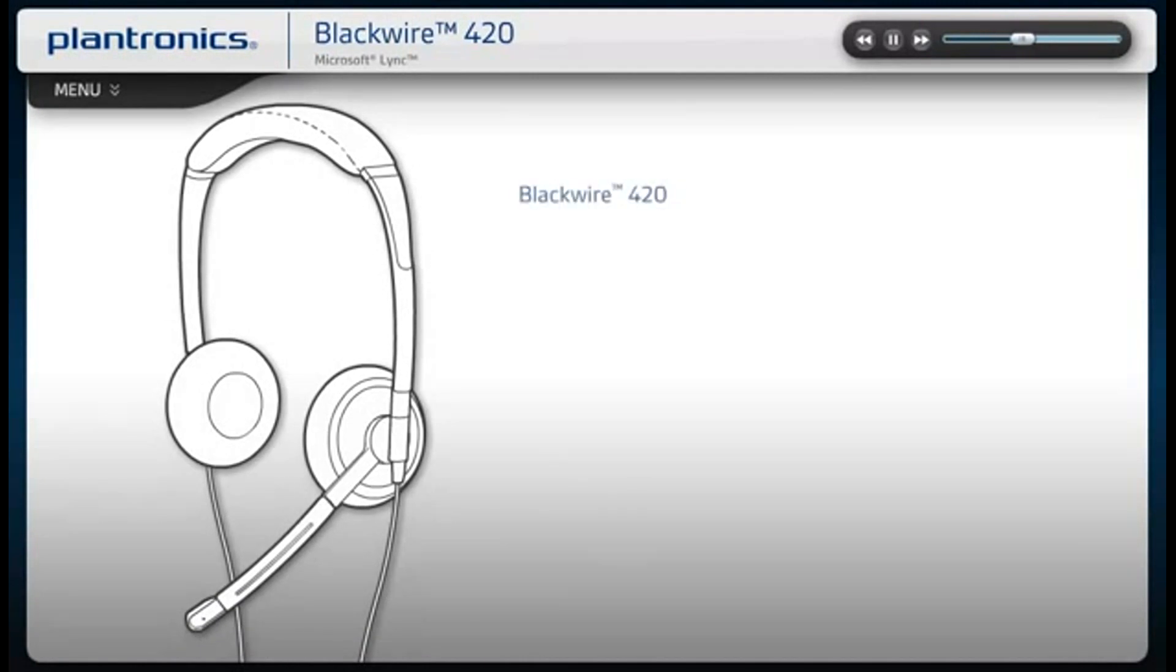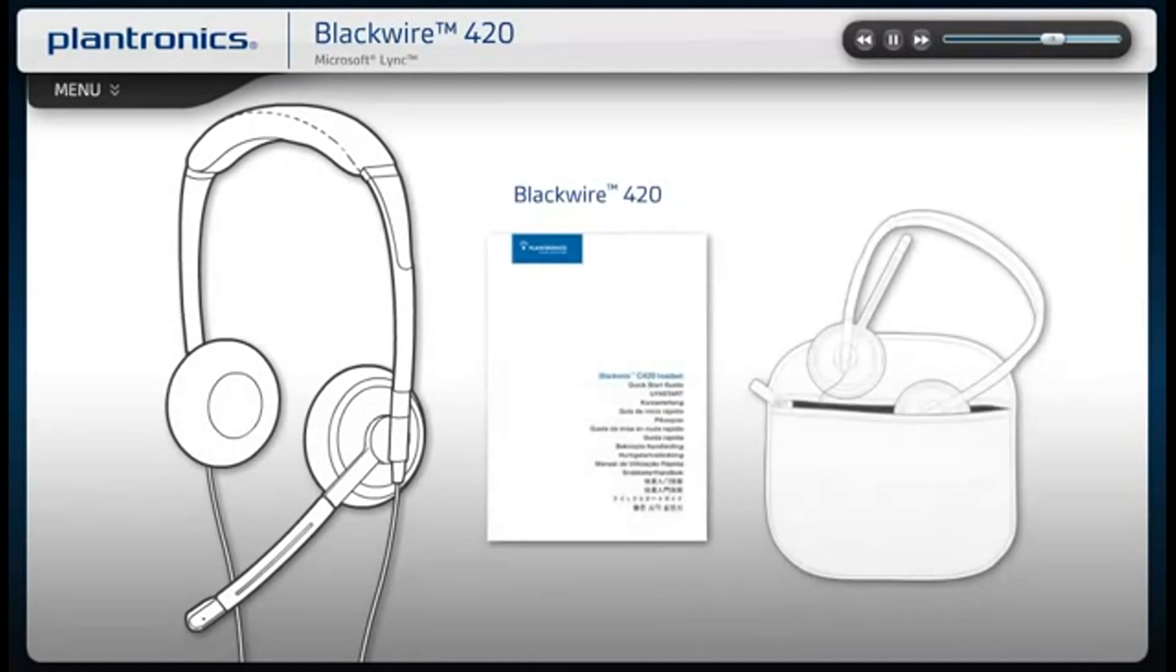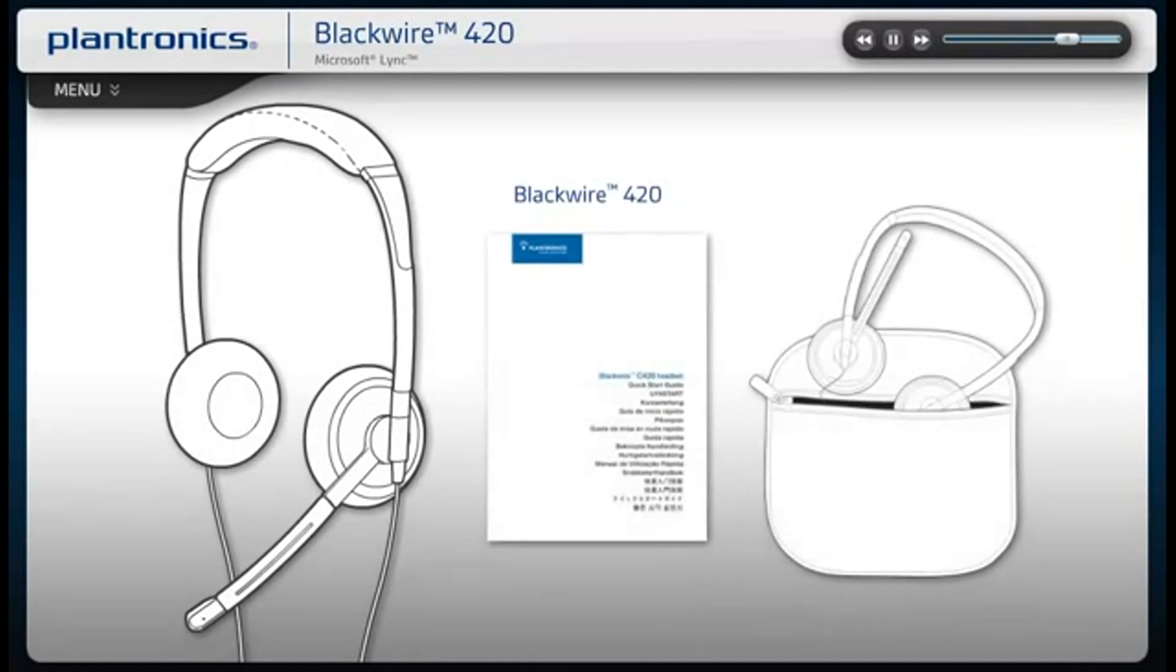Your Blackwire 420 comes with the headset, quick start guide, and a protective travel case.